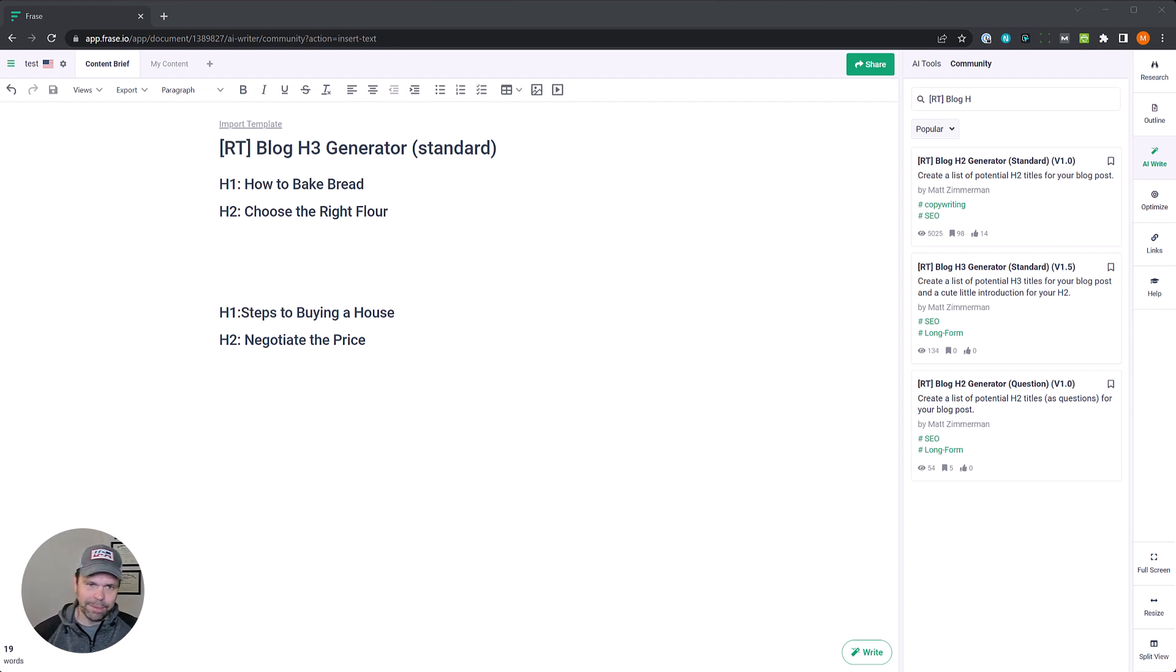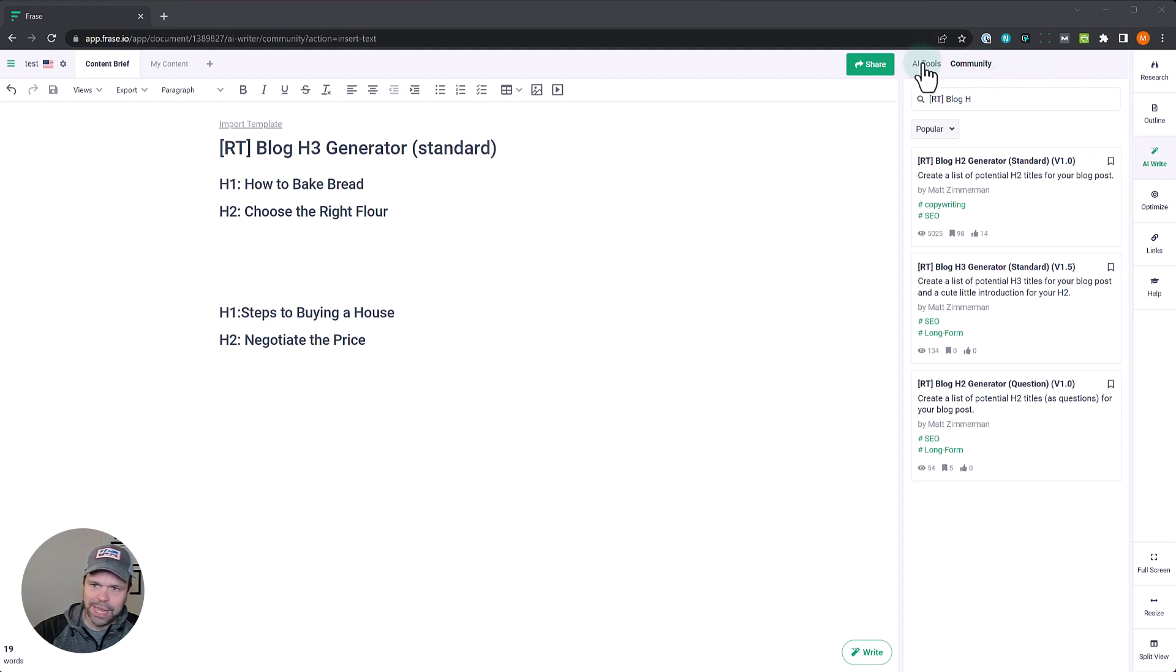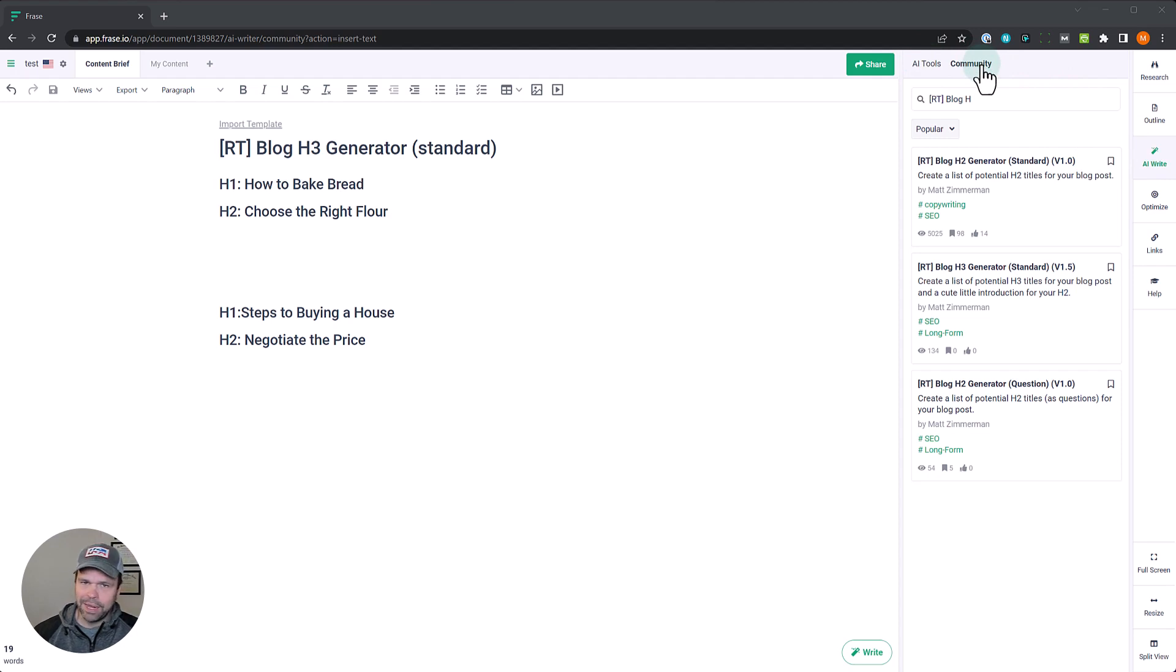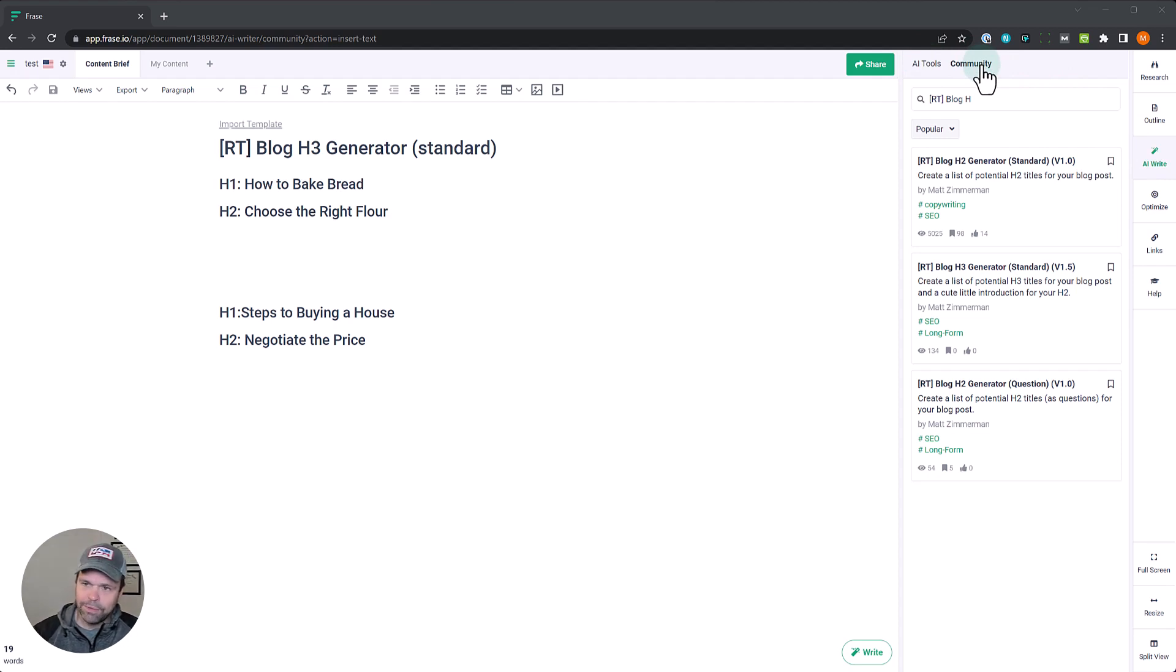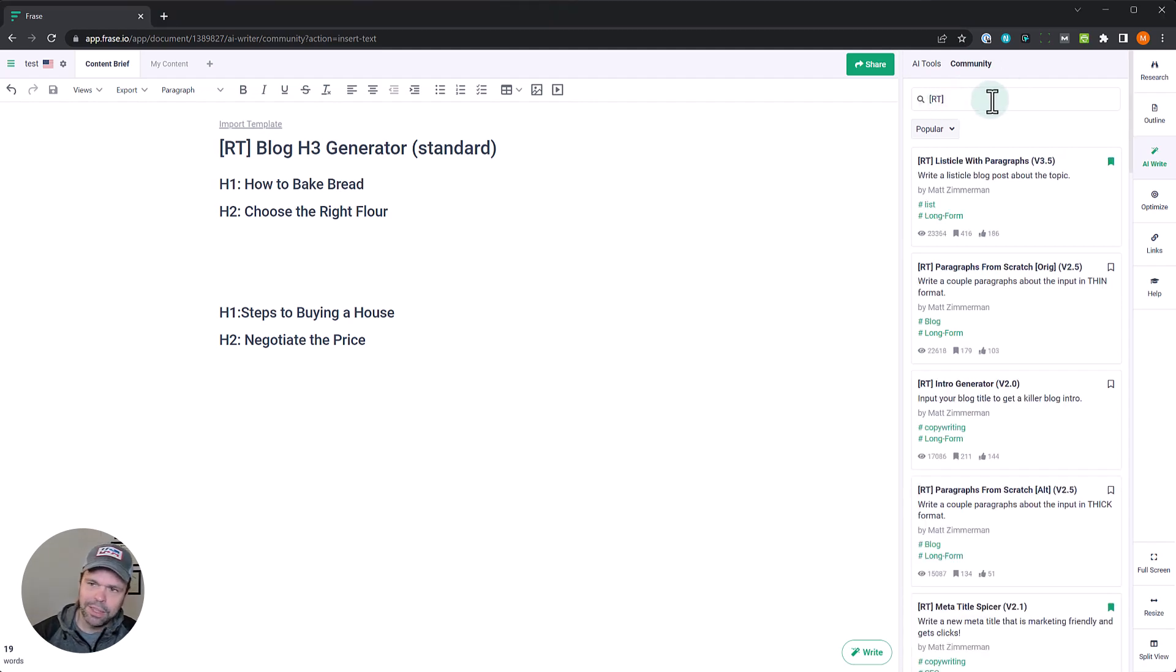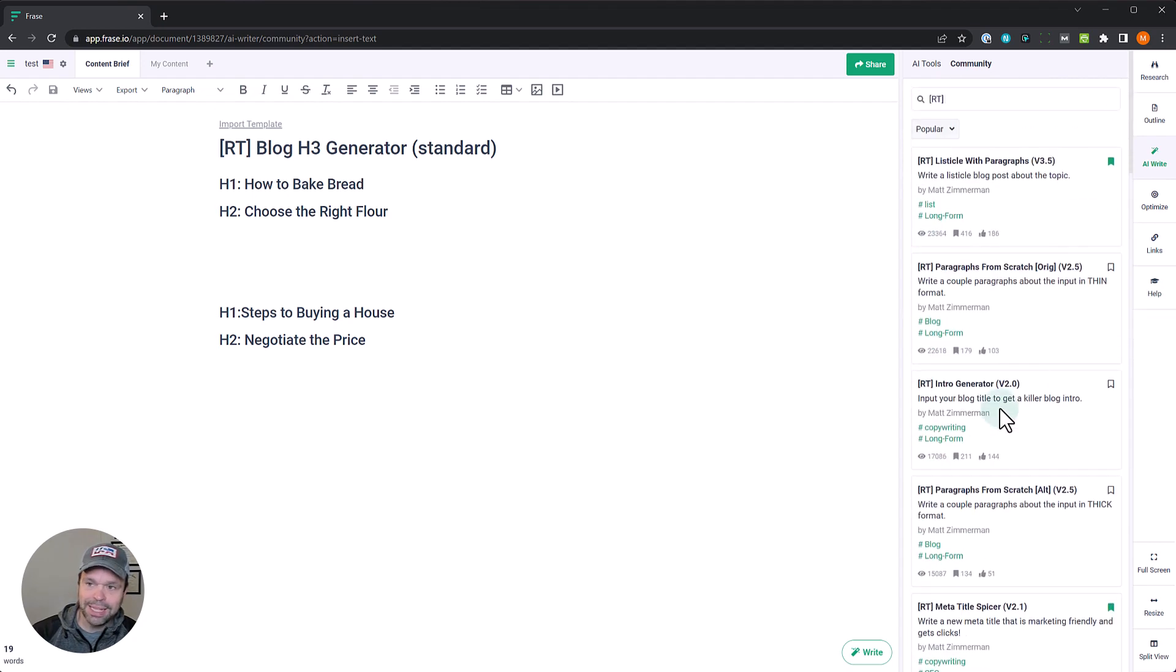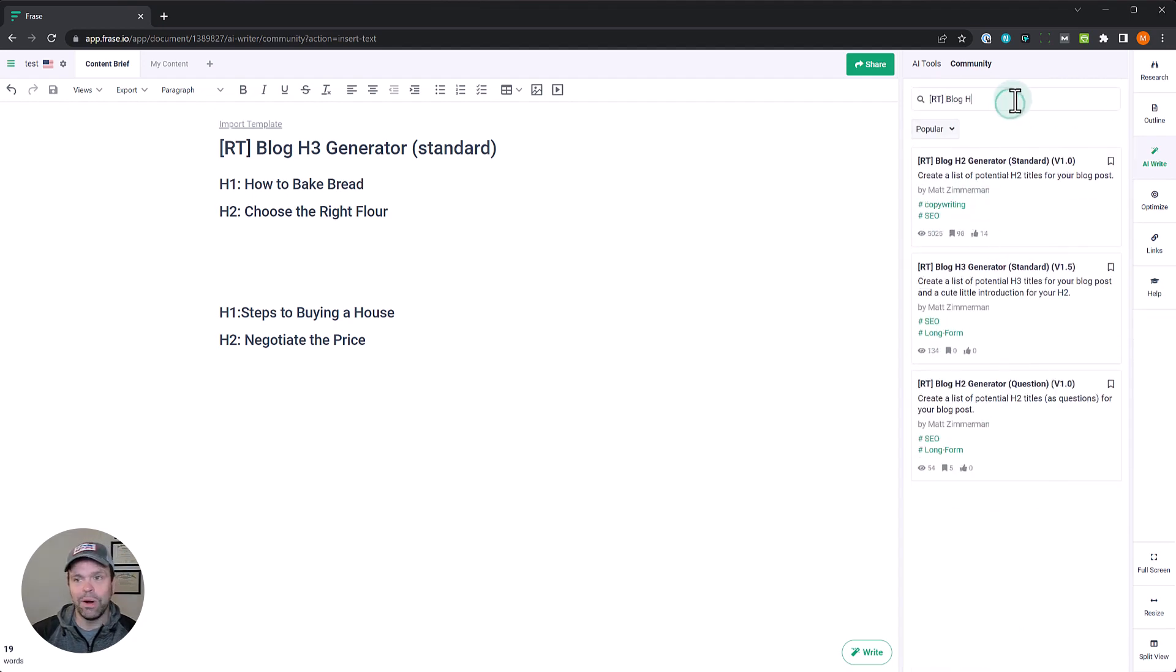Now let's talk about this template. You can find all of my templates when you go into a document by clicking on AI write and then clicking community. A lot of people just click on this AI tools, click on the community. You can find the community templates, not just templates that I've made, but templates by other authors too. A lot of cool things to check out. Now if you want to find just my templates, you type in the letters RT in brackets. I have over 25 templates. They've been used over 100,000 times.